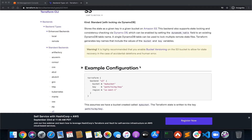Hey guys, welcome back to the channel. In this video I am going to show you how you can store and configure — basically how you can store and maintain your Terraform state files into S3. Terraform actually supports a lot of different backends to store and manage your state files.